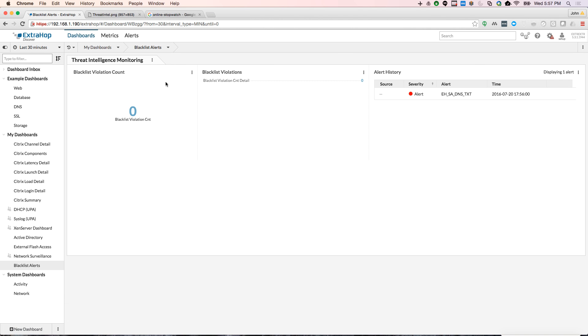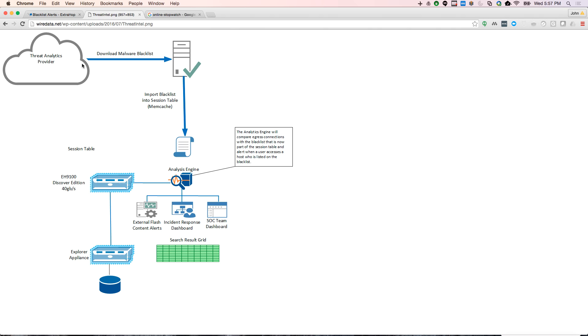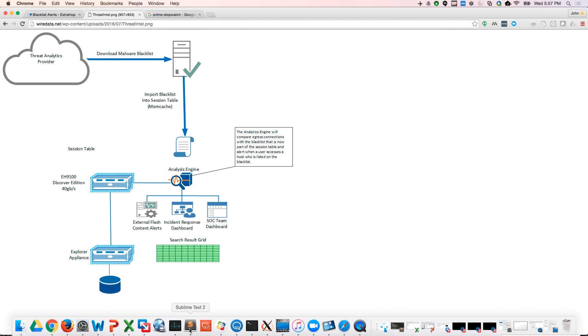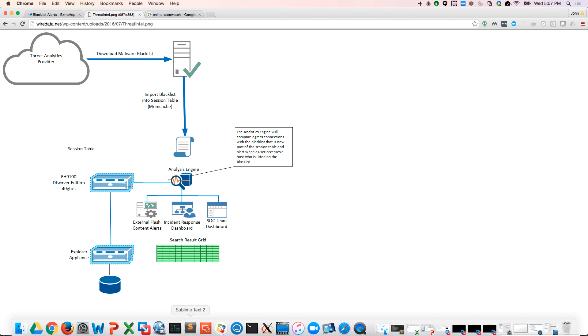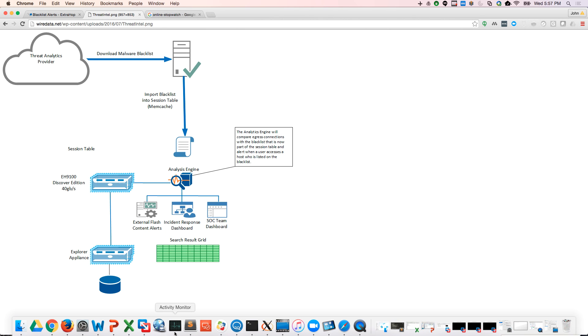So that first step is to download the malware blacklist, which I've used a curl command to download it, and now I'm going to push it into my session table.